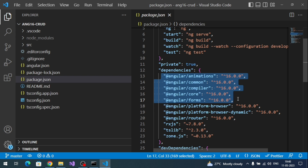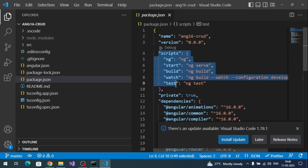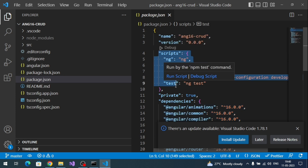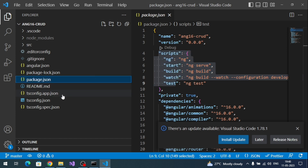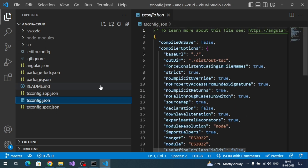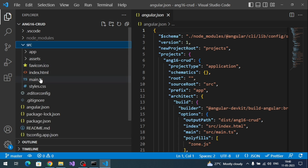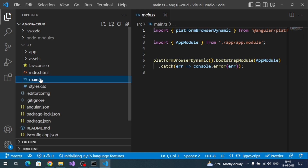The package.json contains references to dependent libraries and some commands like how to run, build, or test the project — it's essentially a configuration file. You can also see tsconfig.json, which is related to TypeScript, and angular.json, which contains build and workflow Angular configurations. Going to src/main.ts, it is the entry file of our Angular application.